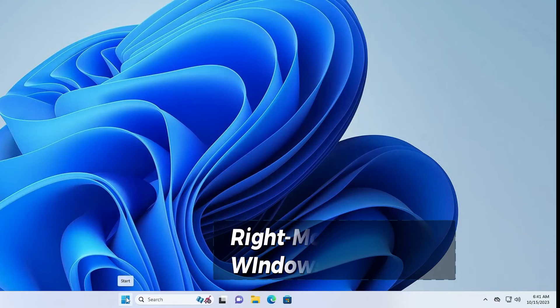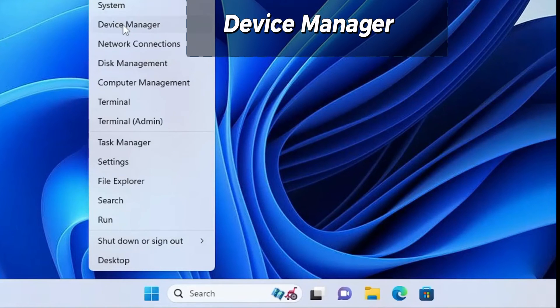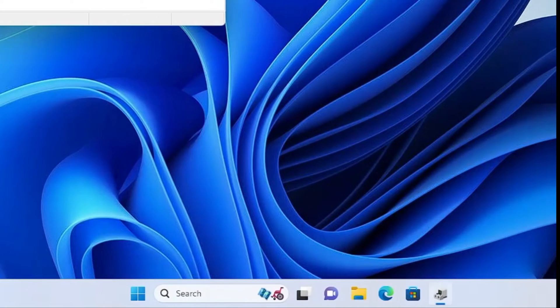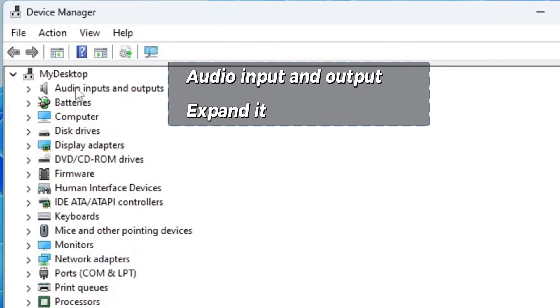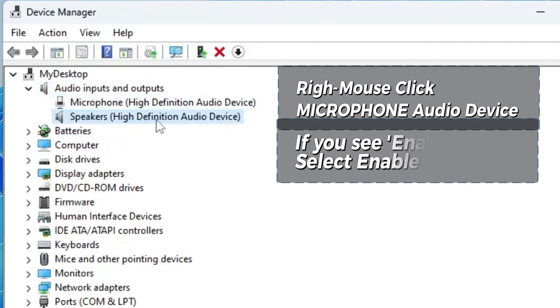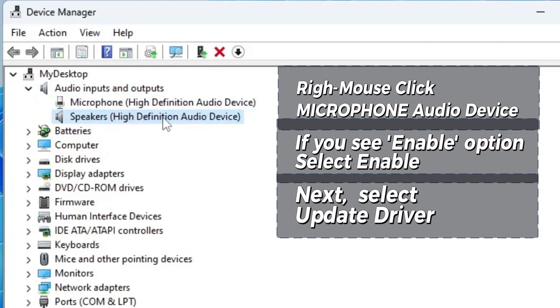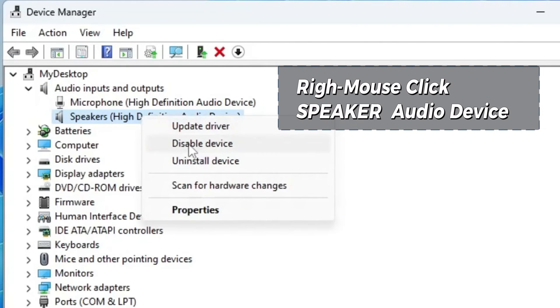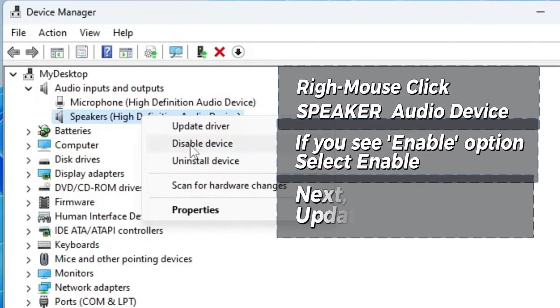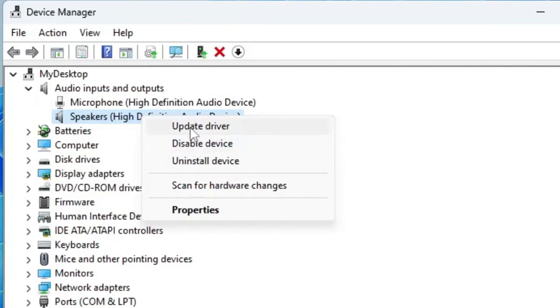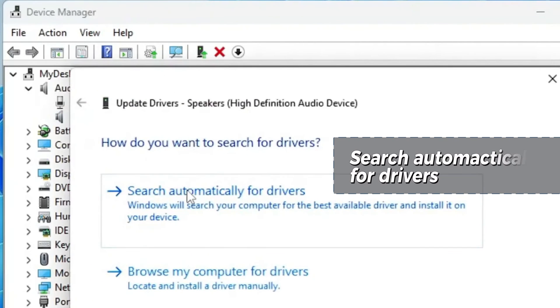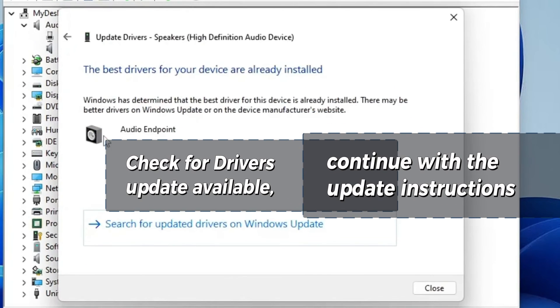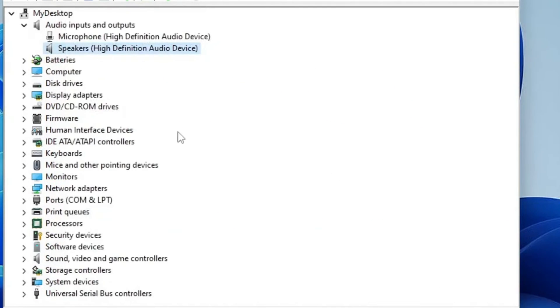Go to Windows Start, right mouse click, and go to Device Manager. In the Device Manager, Audio Inputs and Outputs, expand it down. Right mouse click on Microphone Audio Device. If you see Enable option, select Enable, then Update Driver. Do the same for Speaker. Right mouse click on Speaker Audio Device. If you see Enable option, select Enable and Update Driver. When you click Update Driver, search automatically for Drivers. Then continue with the update instructions on the screen.